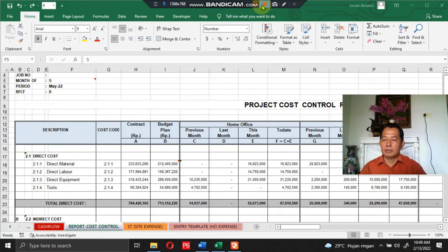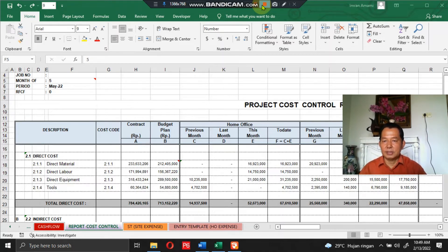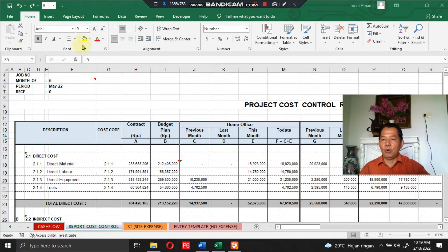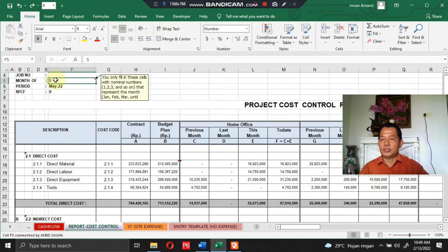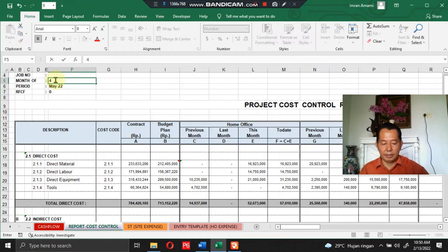The unique feature of this program is that if you want to know your project expenditure in a previous month — since in this project operation we only input data till May — you only need to change the number in the 'this month' section. For example, if you want to know expenditure in April, you change the number to 4, and all your project expenditure will show for April.